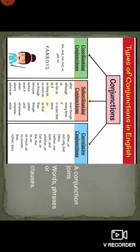Next, the types of conjunctions. A conjunction, in simple terms, joins words, phrases, and clauses. A conjunction is a connecting word used to join words, phrases, clauses, and sentences.